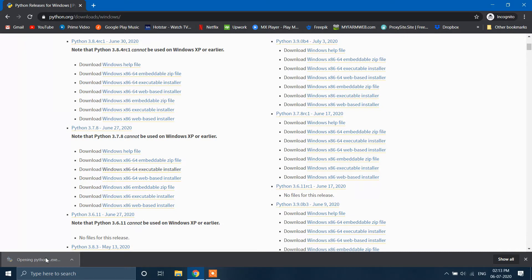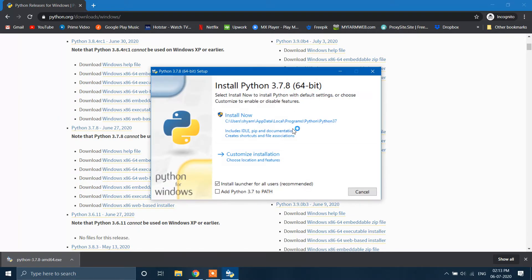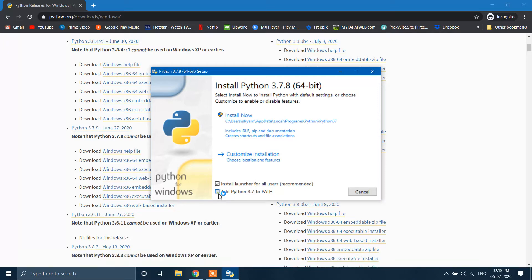Let's start installing it now. Make sure you check this box and then click Install Now.